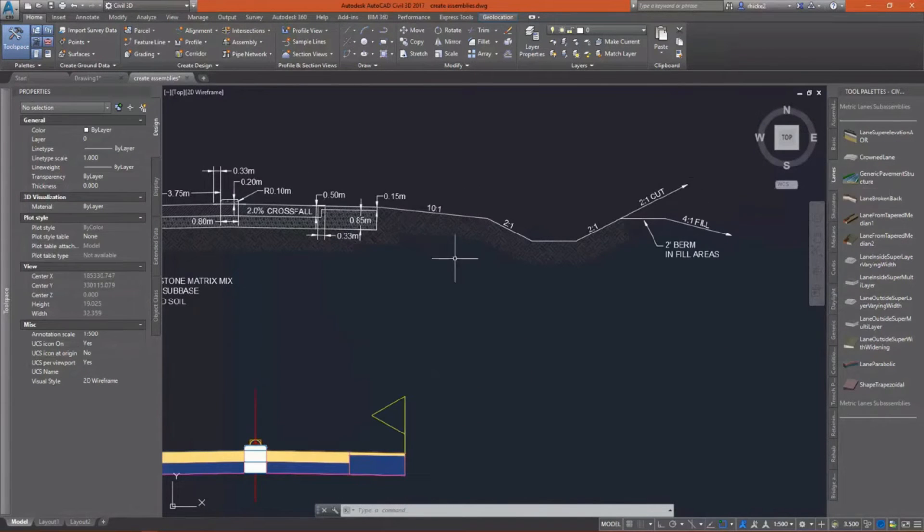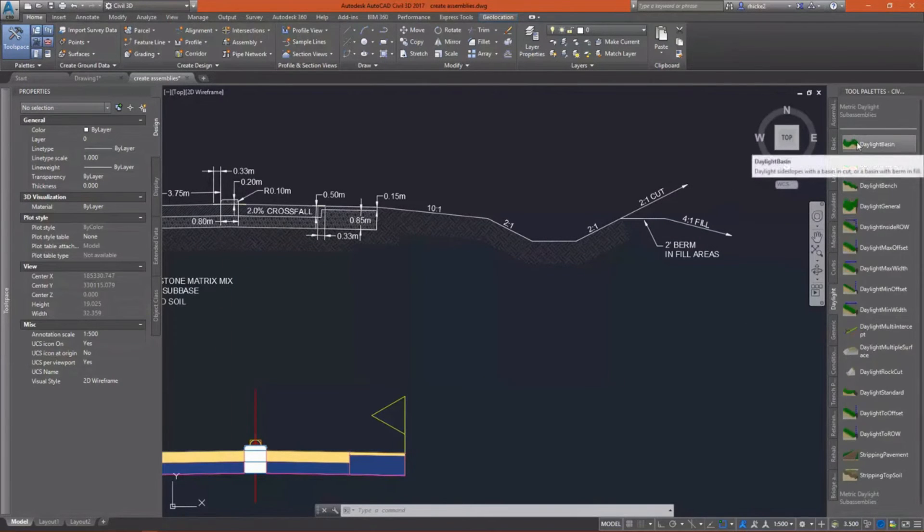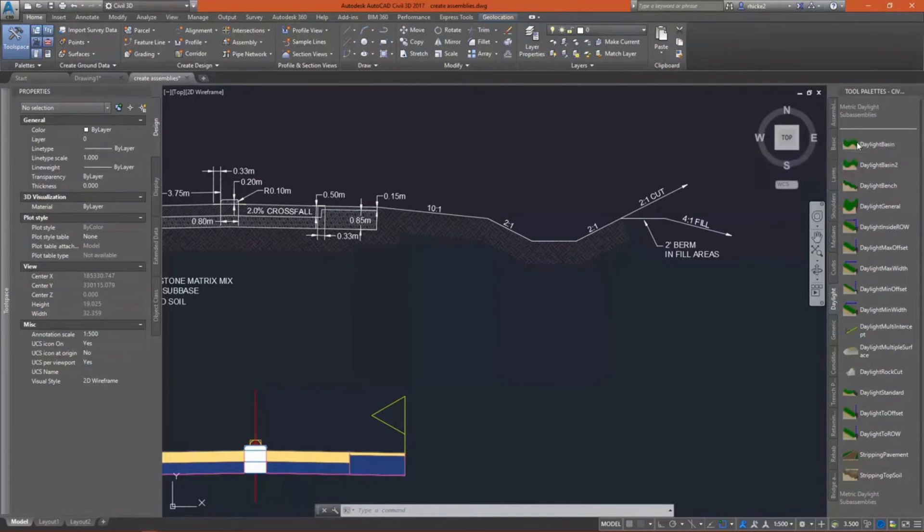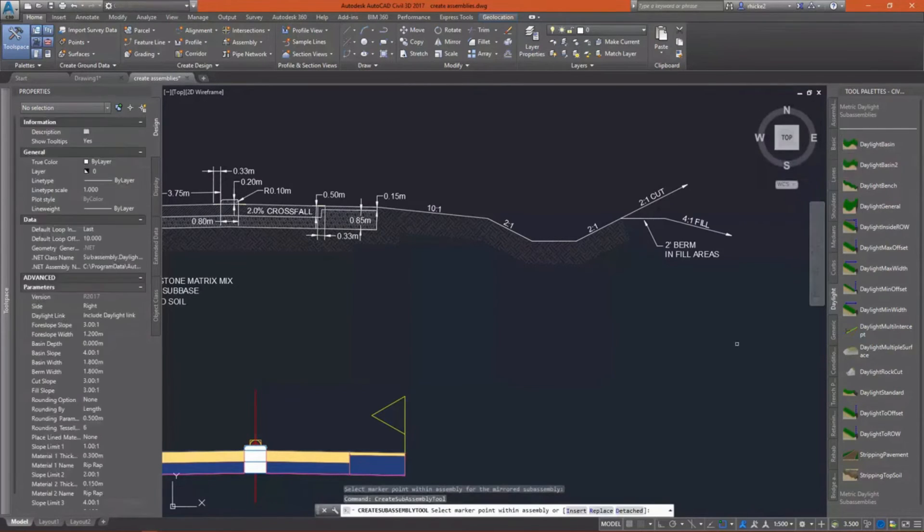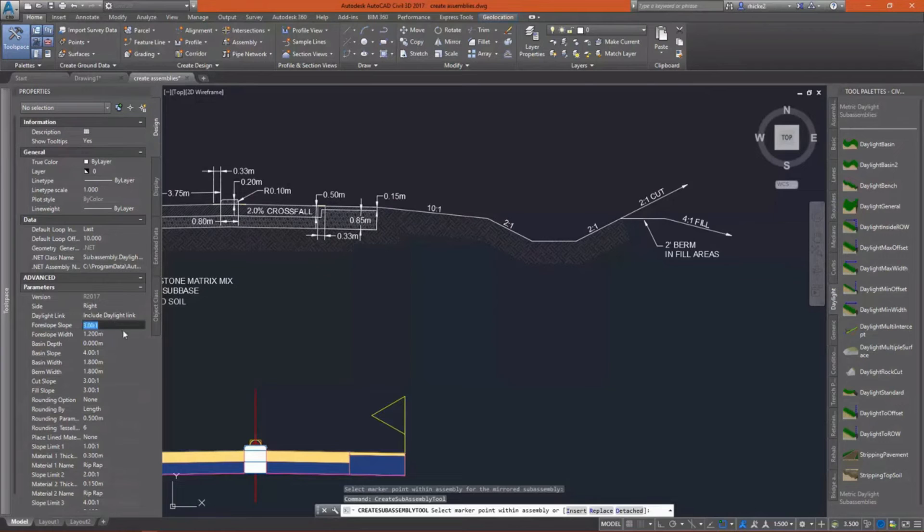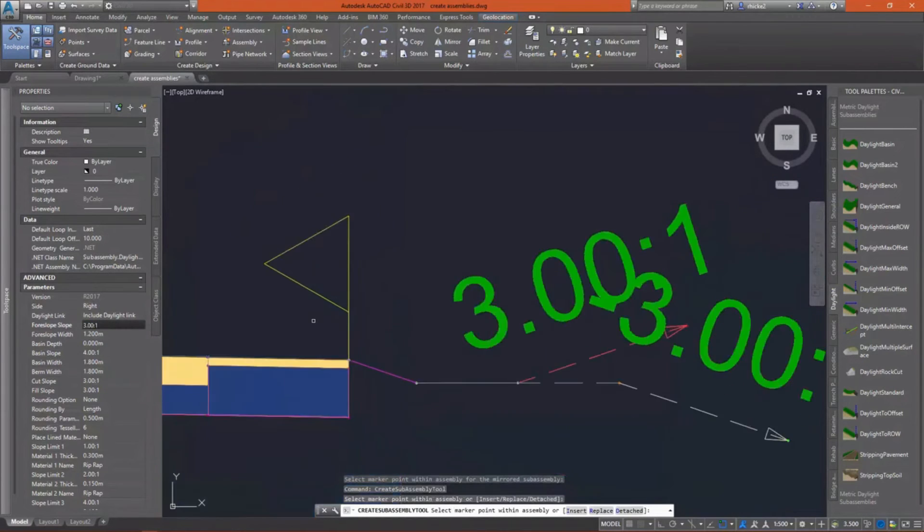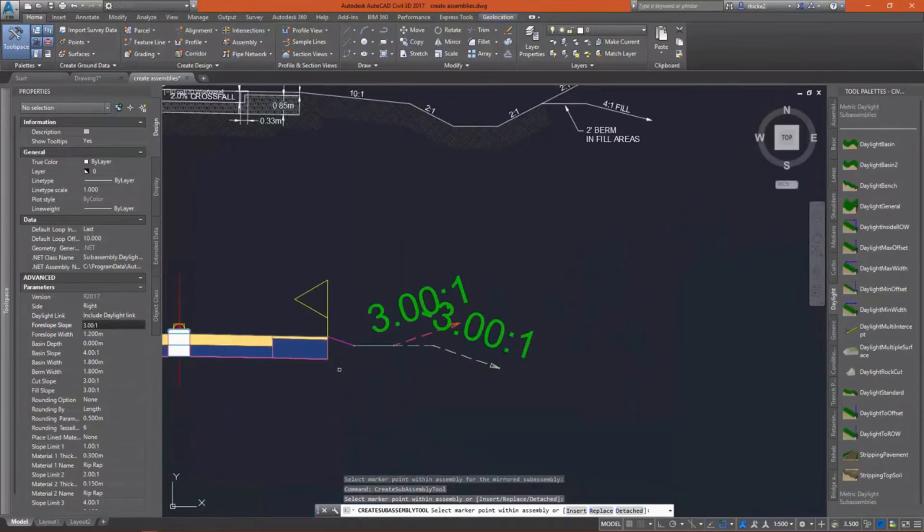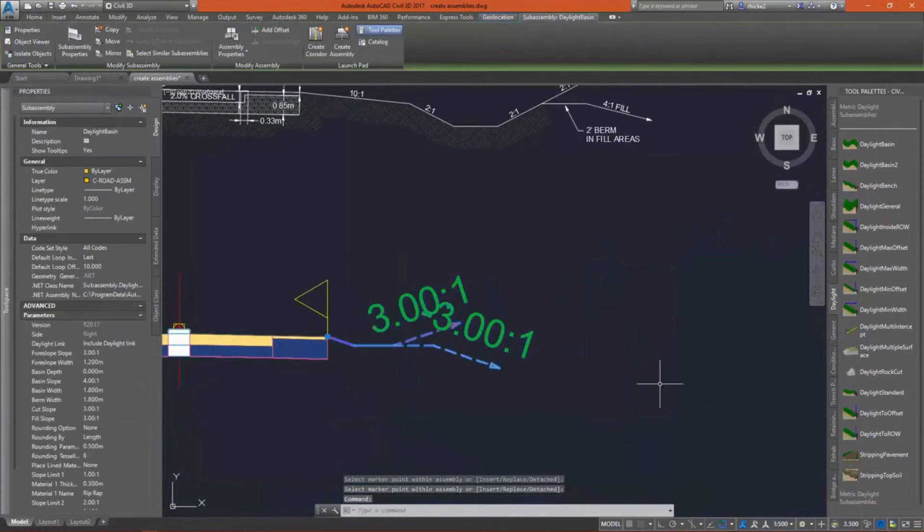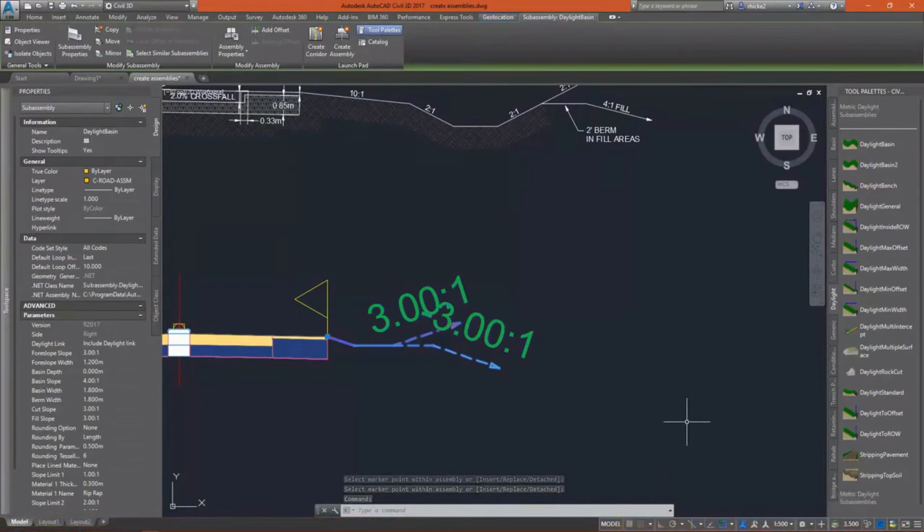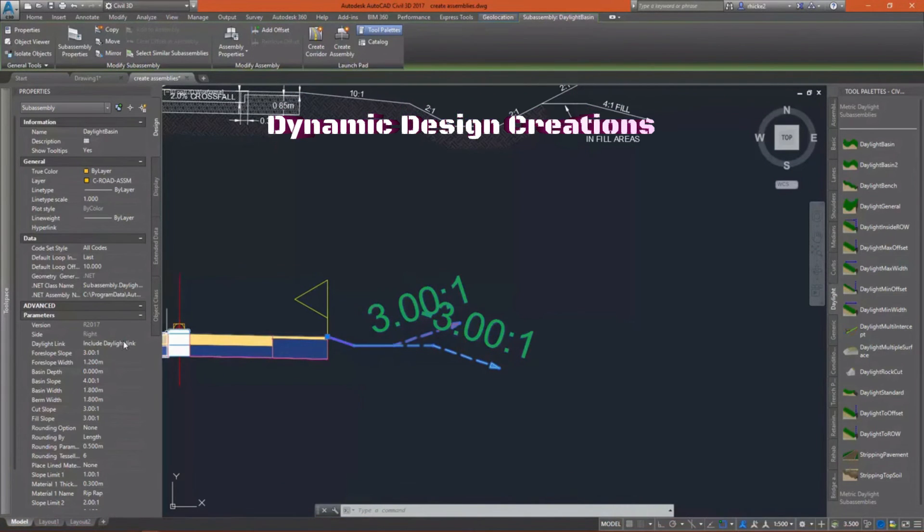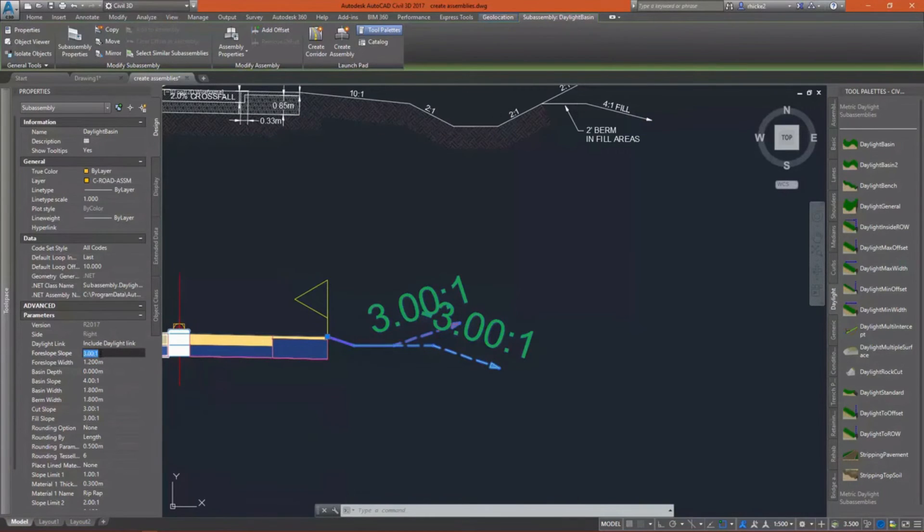Now it's time to add the daylight subassembly. This is going to be accomplished using the Daylight Basin. It gives me a nice four slope, gives me a basin in cut and fill, then it gives me a berm in fill if needed. And you'll see that it comes in defaulting. It doesn't look exactly like what we have defined above, so I'm going to need to go in and change some of these parameters.